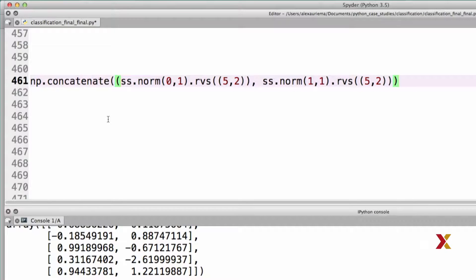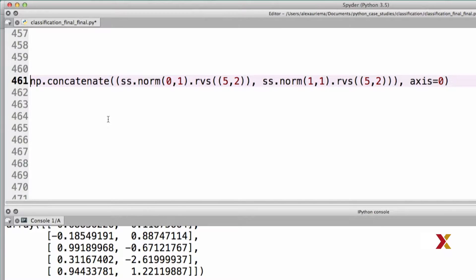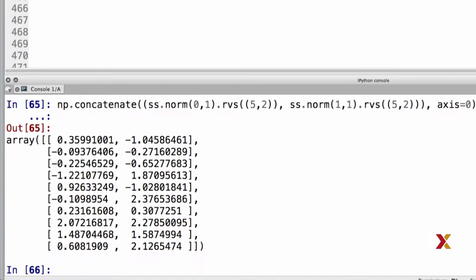First we provide a tuple that consists of these two arrays. And then we need to specify the axis of concatenation, which is, in this case, equal to 0. That's because we're concatenating along the rows of these arrays. We run this, and we get the output we expect, which is 10 rows and two columns.